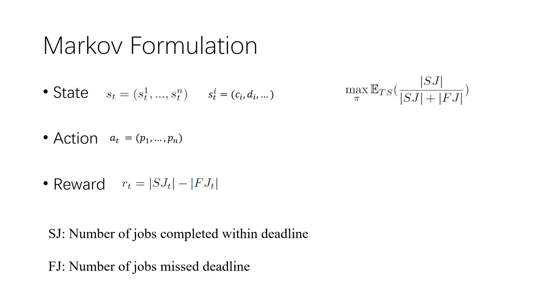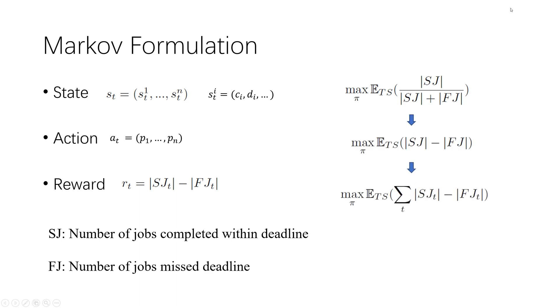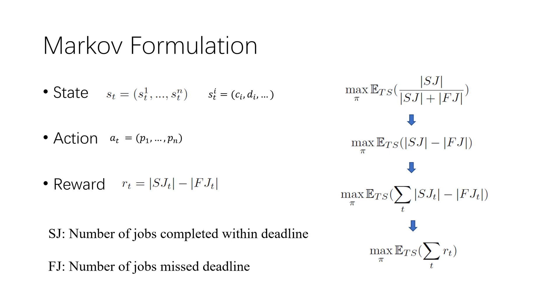The objective of real-time scheduling is to find a policy that maximizes success ratio. The above objective is equivalent to maximize Sg minus Fg. We discretize the scheduling process by a processor time unit. The reward function is denoted: the number of jobs whose completion time equal to t and meet their deadline minus the number of jobs whose absolute deadline are t and missing their deadline.